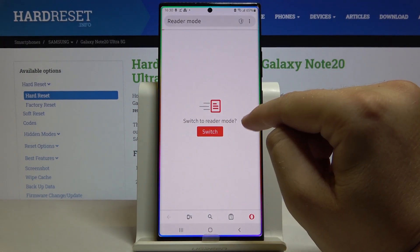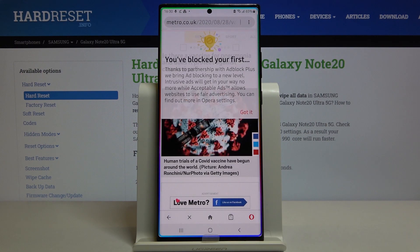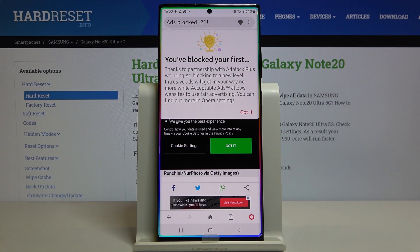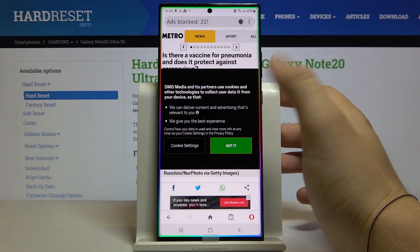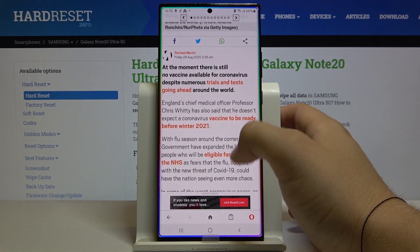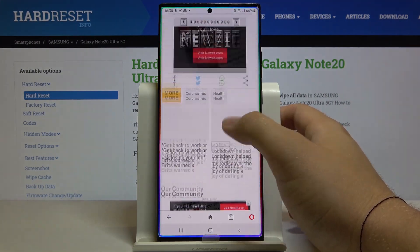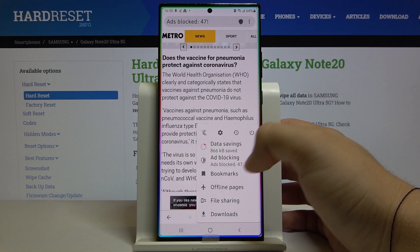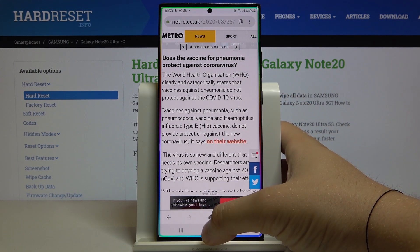Now we can enter a website, and as you can see we get a notification that the first ads were blocked, thanks to the partnership with Adblock Plus. Let's accept all of these notifications. When we scroll down we cannot find any ads, and when we click here we can check how many ads were blocked — currently we got 47.